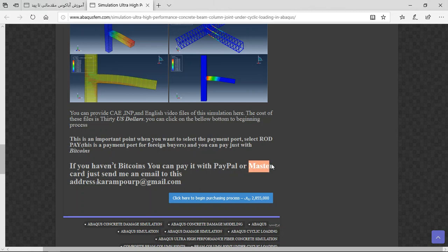Before that, send an email to this address and then I will tell you about the purchasing process. Thank you for attention.